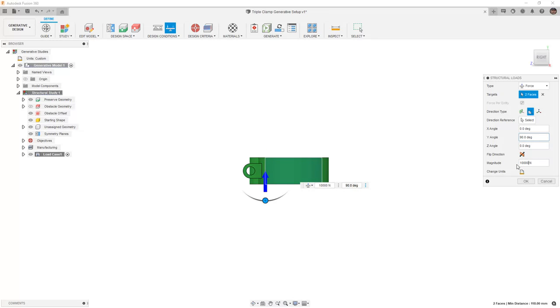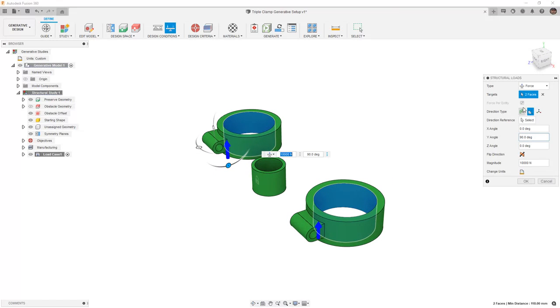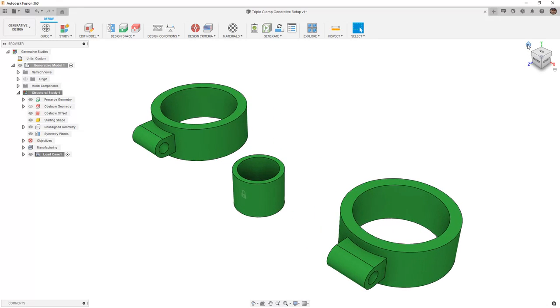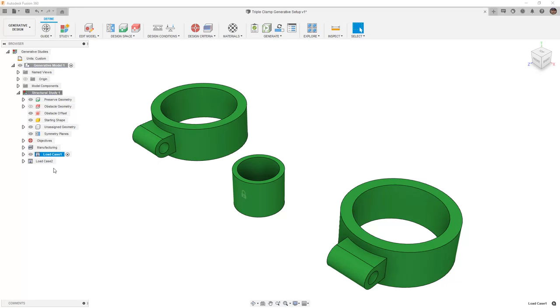It's important to note that this 10,000 newtons is going to be a force per entity by default when we're working inside of generative design, and that's going to work okay for this example. I'm going to navigate back to a home view, and I'm going to duplicate or clone this load case by right-clicking and selecting Clone Load Case.